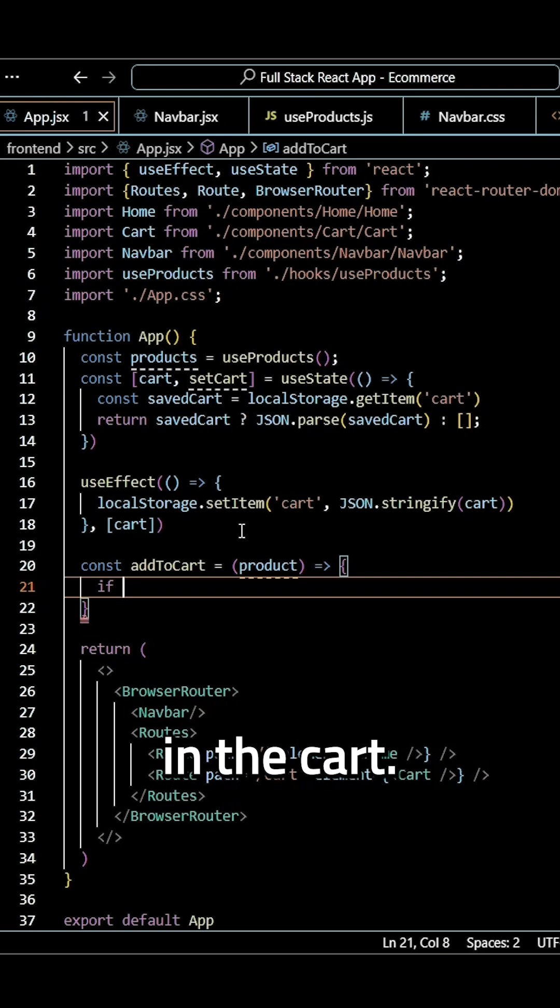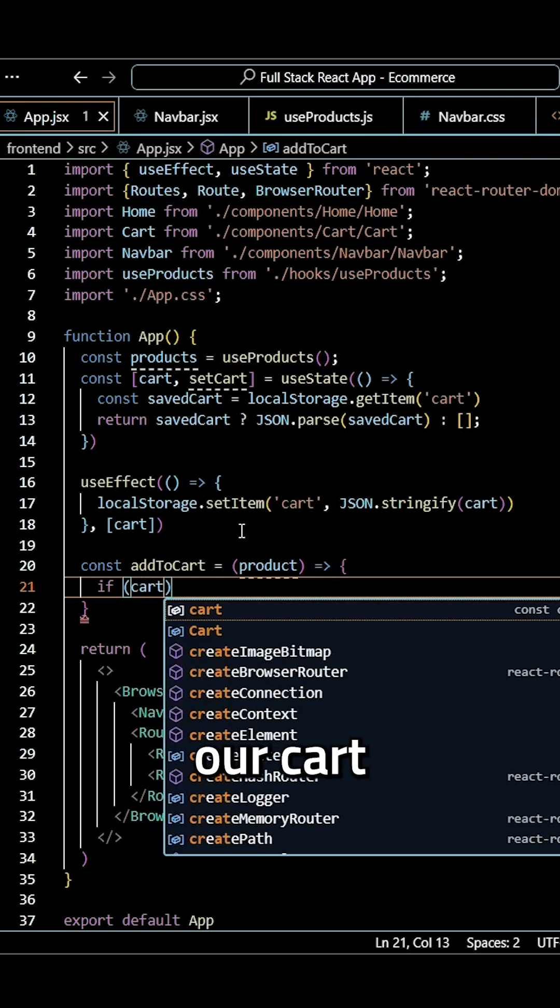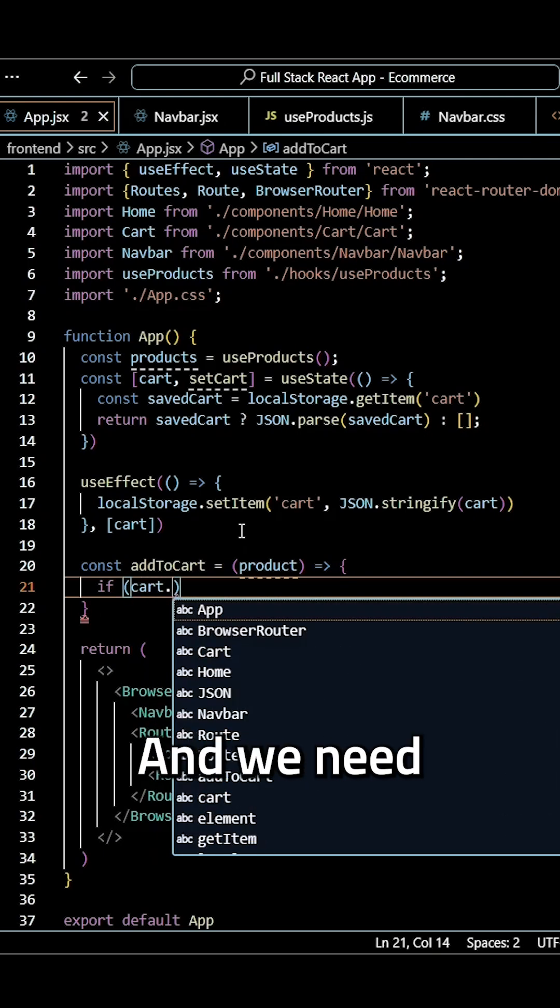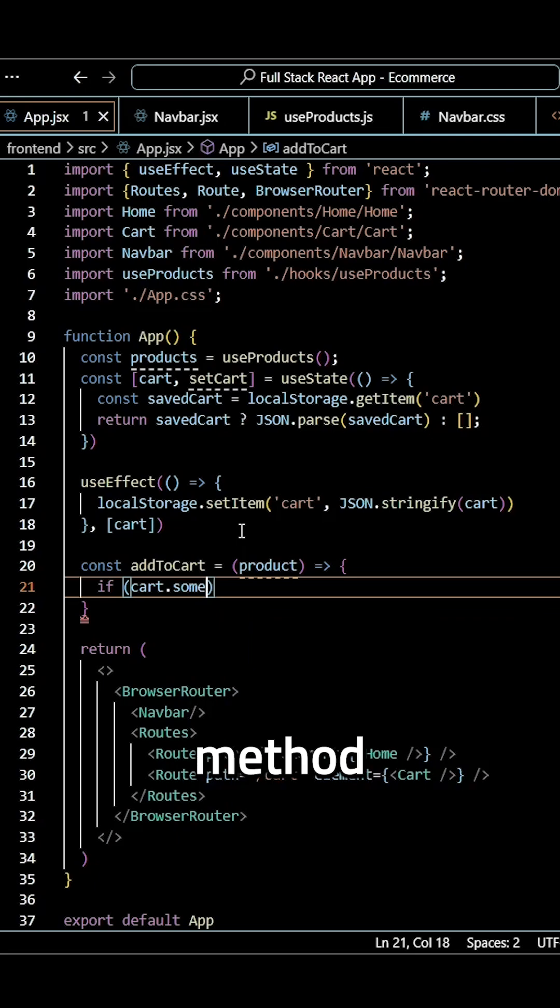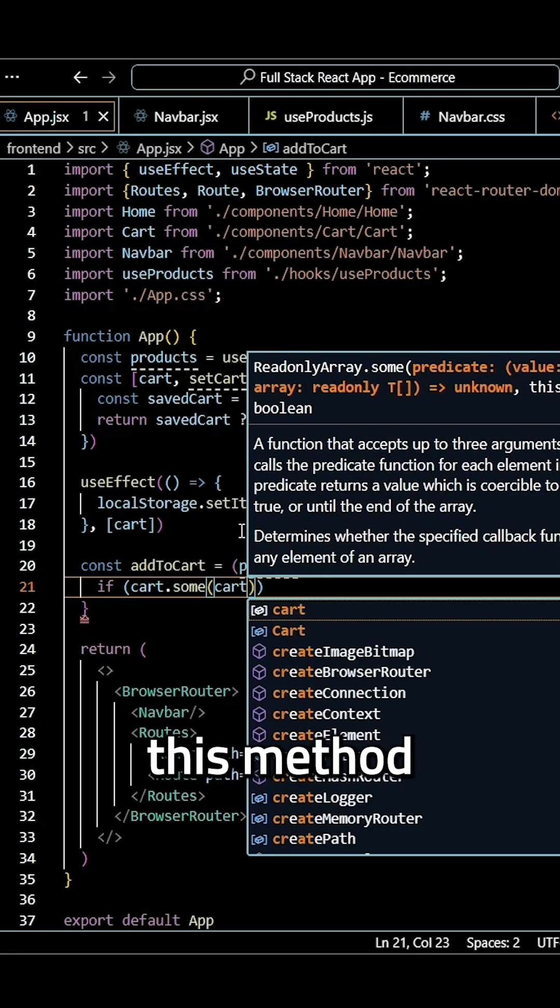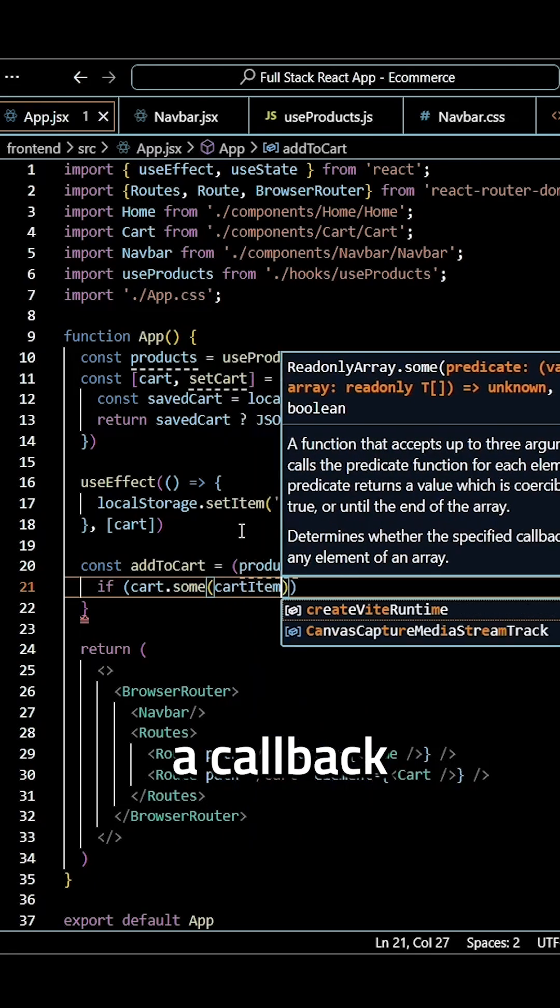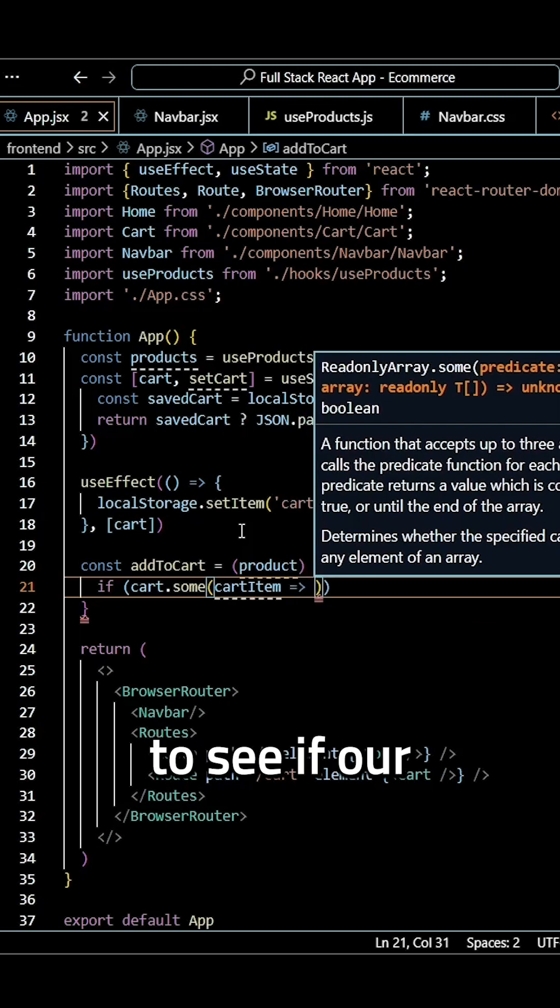We'll use an if statement with our cart variable and we need to use our sum method. Inside this method we'll create a callback function passing a cart item parameter.